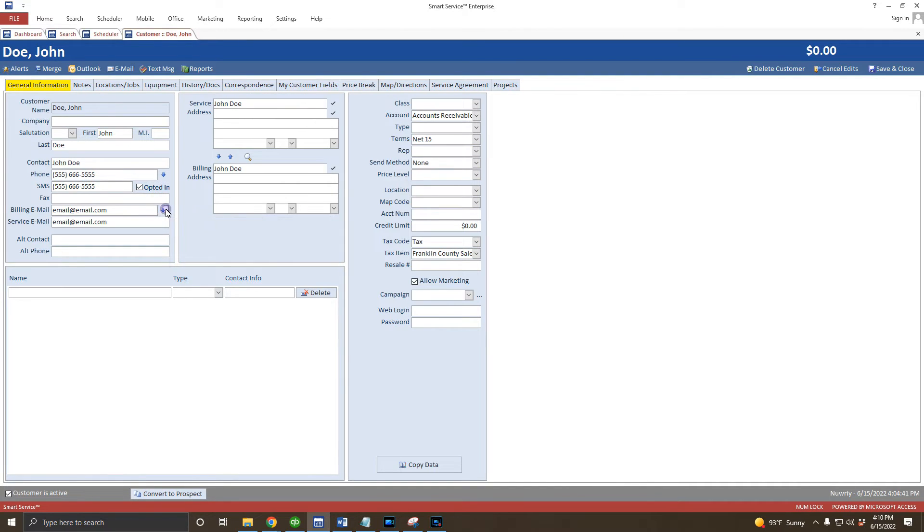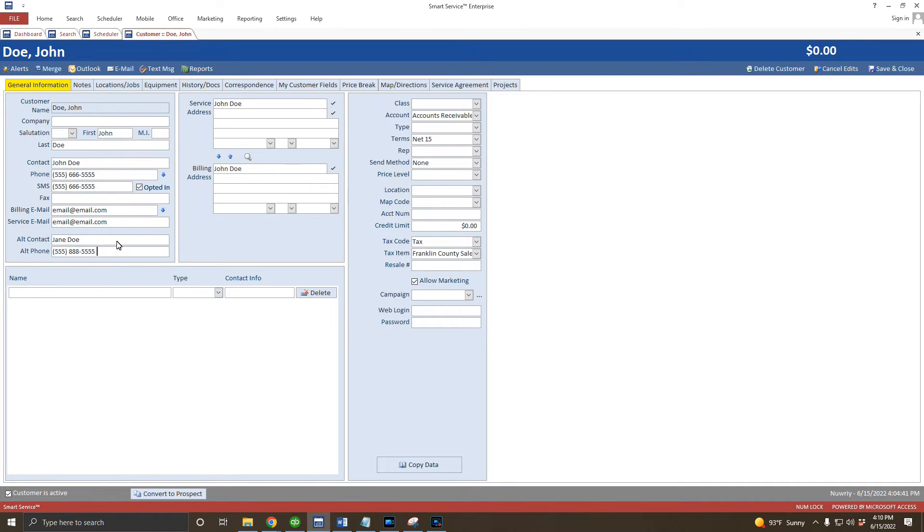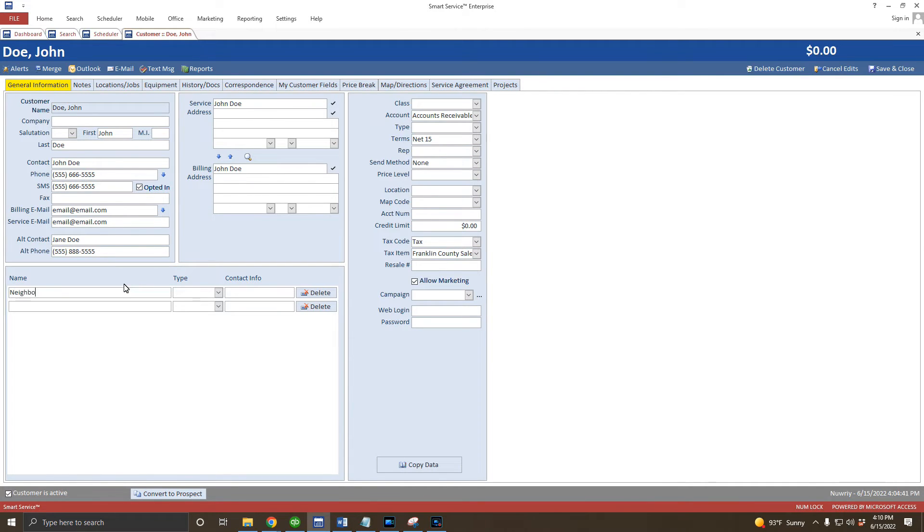If the primary contact mentions anybody else who might be on site, you should enter that person as an alternate contact here. If you've got more than these two primary contacts that you'd like to store, you can do that in the additional contacts section below. As an example, let's add the neighbor who our customer said can let us in if they're not home.